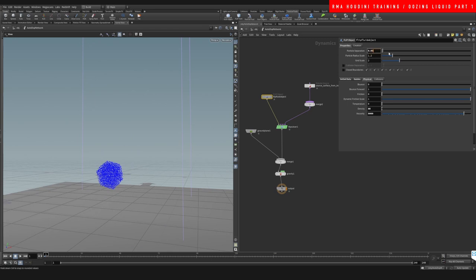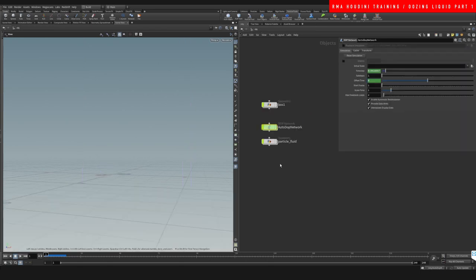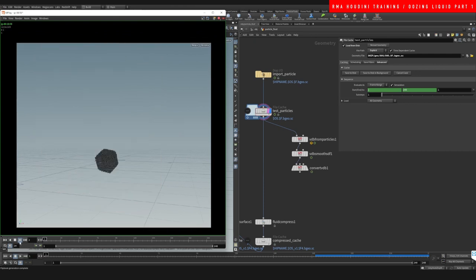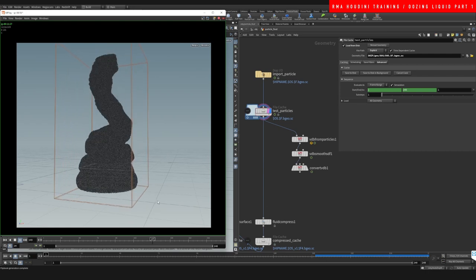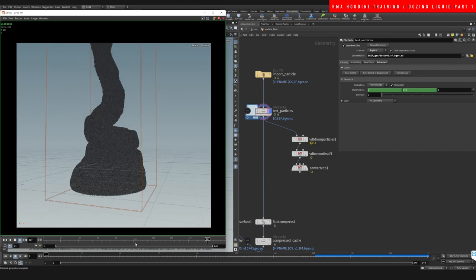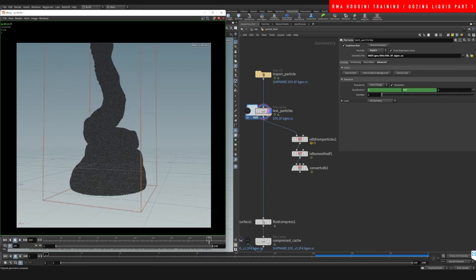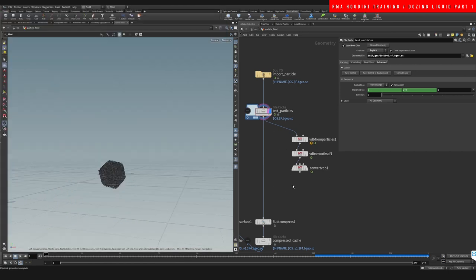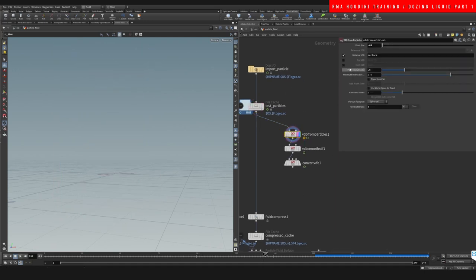With 0.05 particle resolution, we immediately have a lot more particles. I'll cache this at higher resolution and be right back. Now we have this more detailed particle simulation — let's mesh it and tweak the settings with the higher particle count.